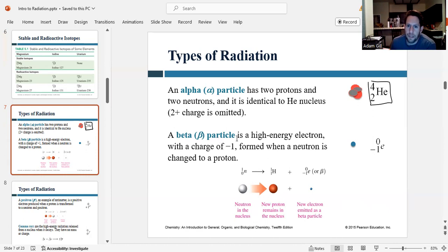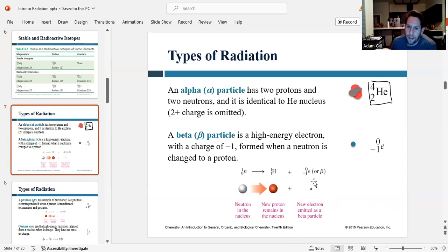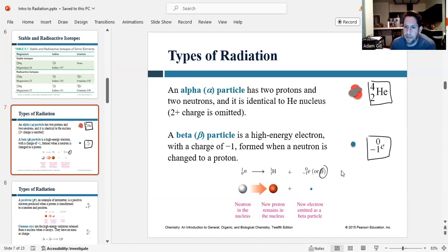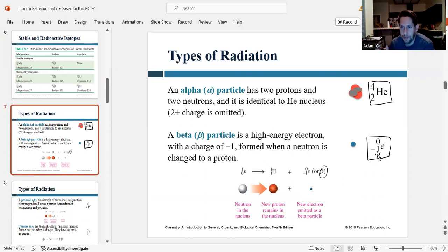A beta particle is a high-energy electron with a charge of minus one. It's formed when a neutron is changed into a proton — a neutron gets broken apart into a proton and an electron, and the electron that gets spit off is really high in energy. The symbol for this beta particle uses the lowercase e for electron, with a mass number of zero because electrons have essentially no mass, and an atomic number of negative one because it has no protons and its charge is negative one.